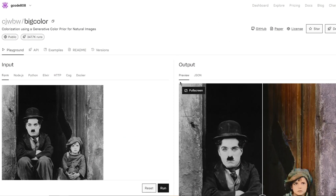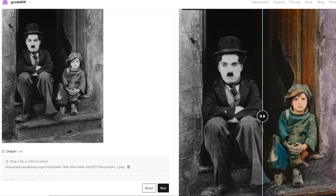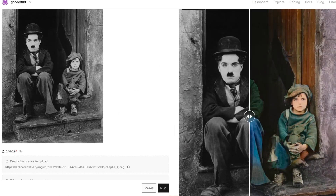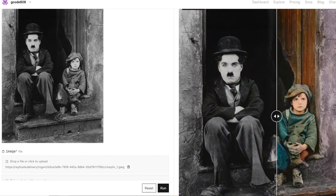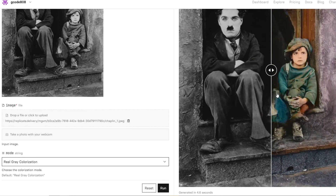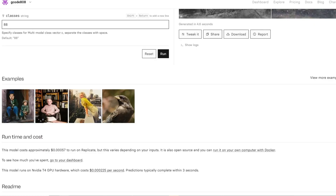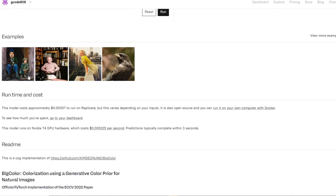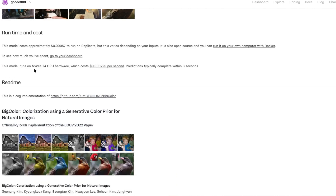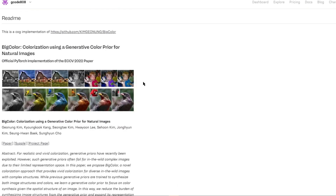As you can see by the loaded example, it added color to this old black and white photo. If we scroll down, we can see other examples. Now this tool does cost money, but it's super cheap — less than half a cent to generate — and you only pay for what you use.